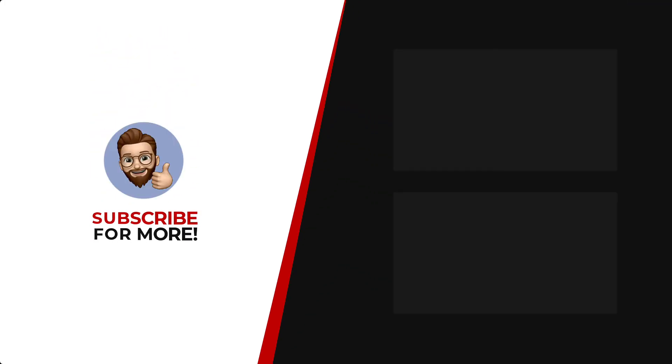Thanks for watching. If you'd like to see more content like this, be sure to check out the channel, and if you like what you see, don't forget to hit that subscribe button.